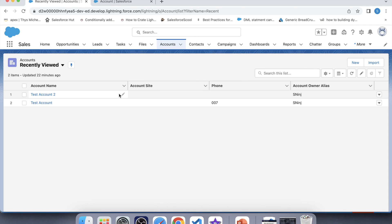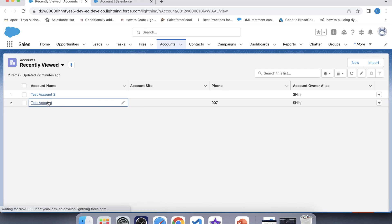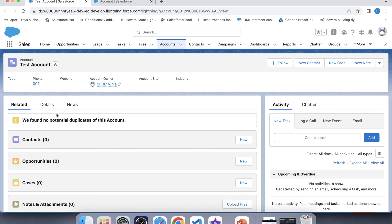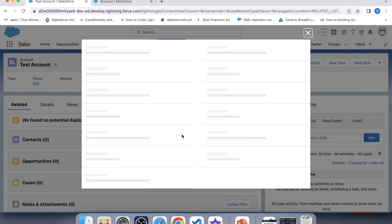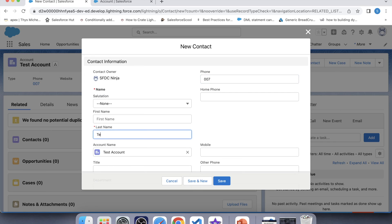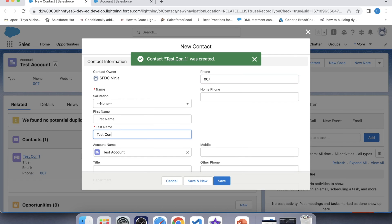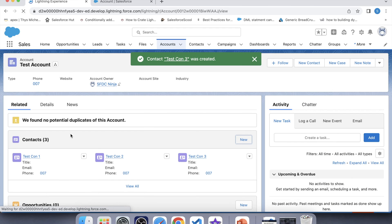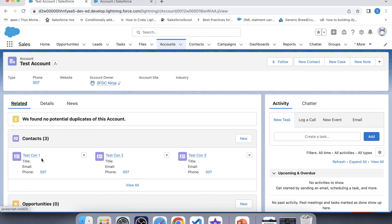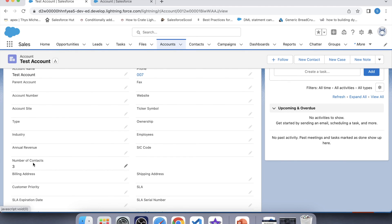Now it's time to check whether our trigger is working fine or not. For that let's go to Account. We will check on the insert operation first, so we will insert a contact — testcon1. Let's add a few more contacts, then refresh this page. Here you can see that we have three contacts on this account, and this field is also showing three, which means the trigger is working fine for insert operation.